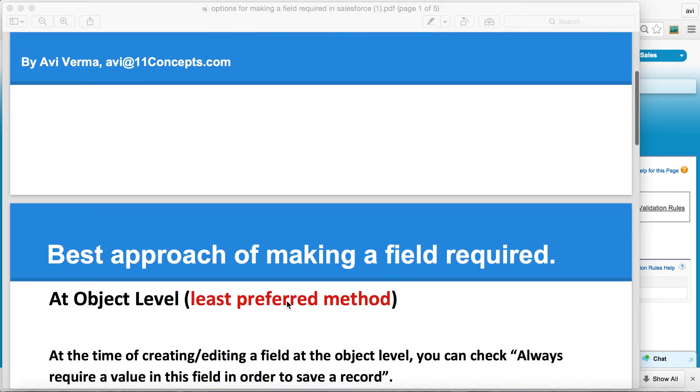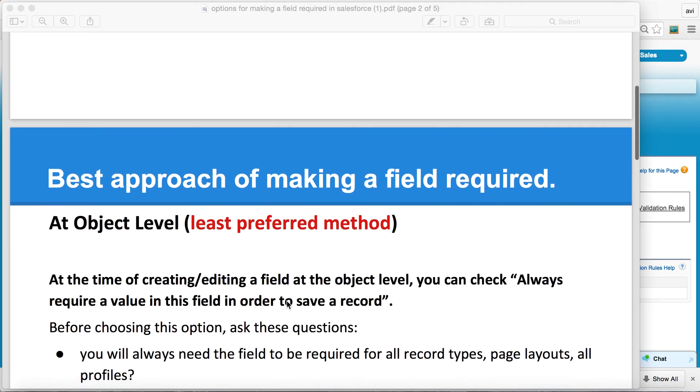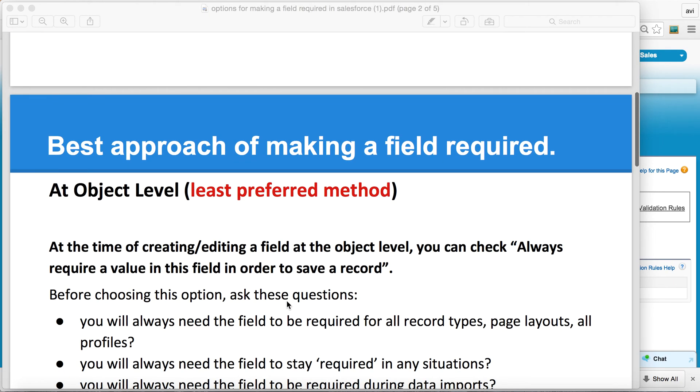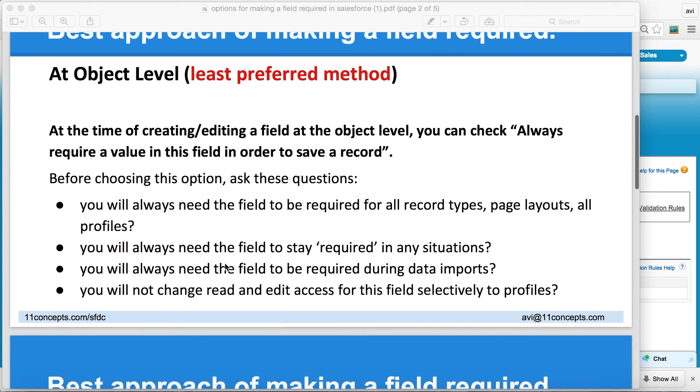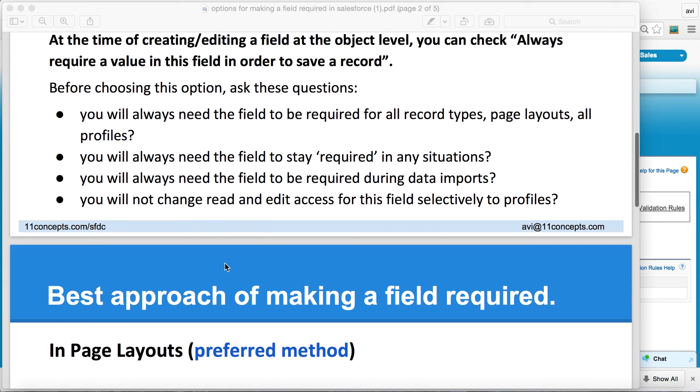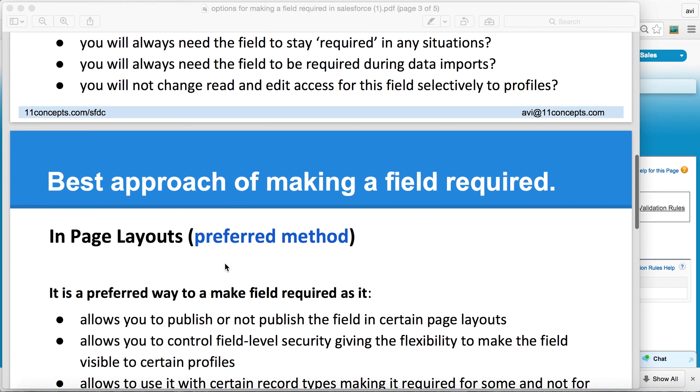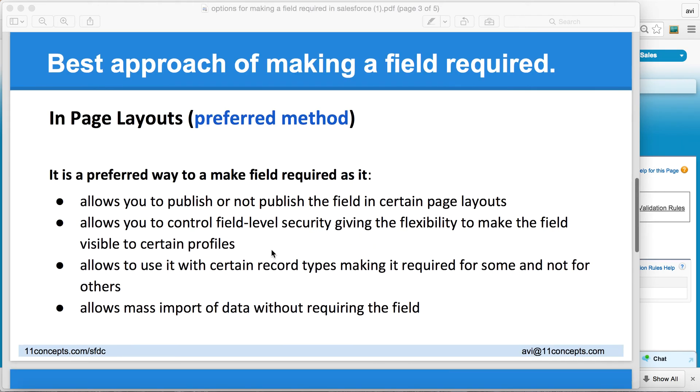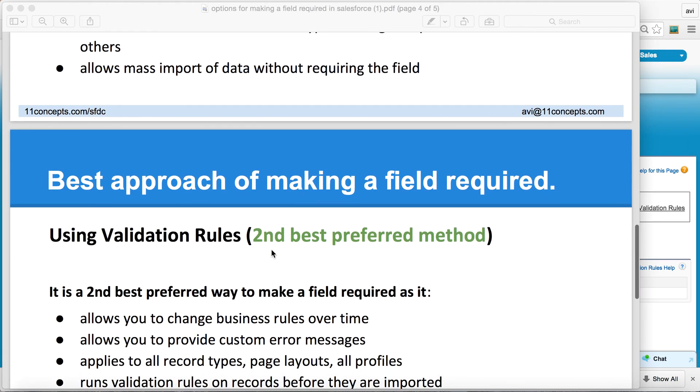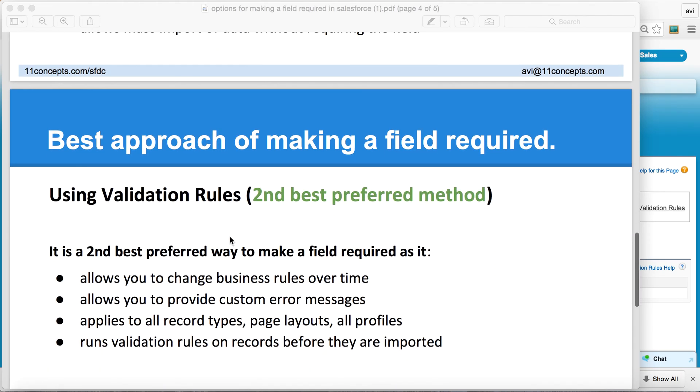So to quickly set up the context, first you can make a field required by using a flag called Required at the object level. And we're going to take a look at this quickly. Lastly, you can achieve the same goal when you are defining or customizing your page layouts. And lastly, you can achieve the same goal by defining certain business rules and make a field mandatory.